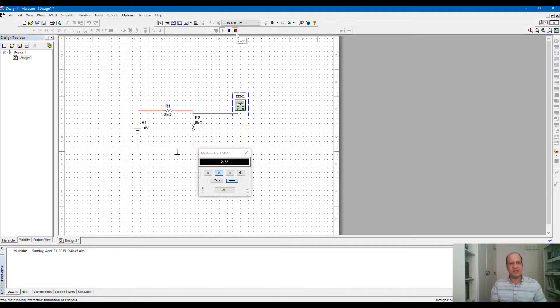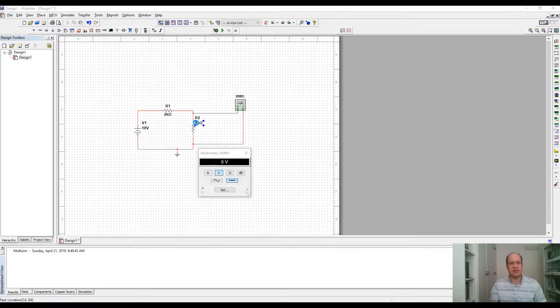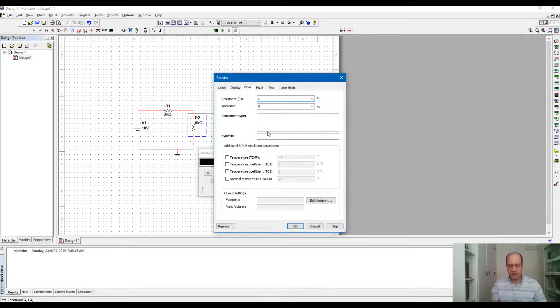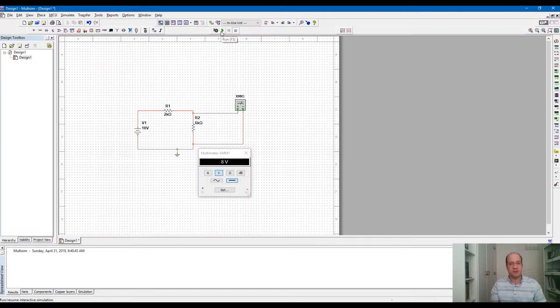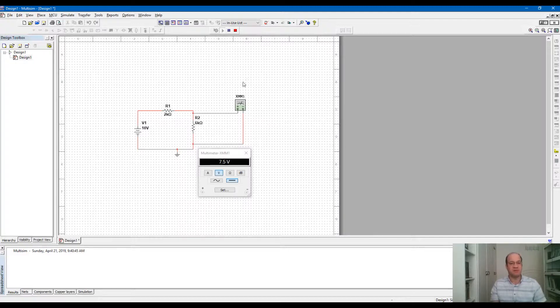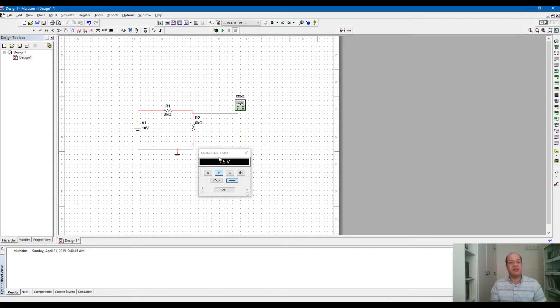If you want to change the circuit, you can stop simulation and change the component value. For example, I change this 8K to 6K and see what the result will be. We need to run the simulation again. It's going to show us 7.5. So depending on the resistor value, this voltage divider will show specific value at the output.